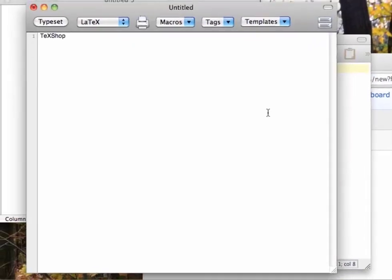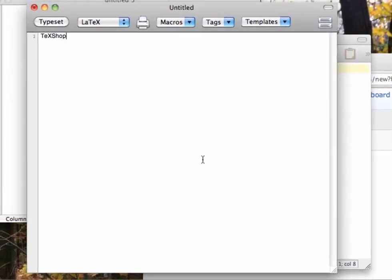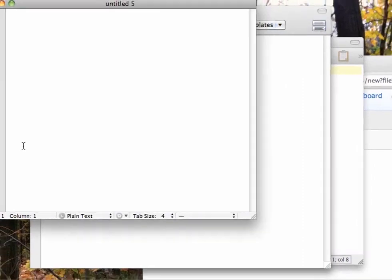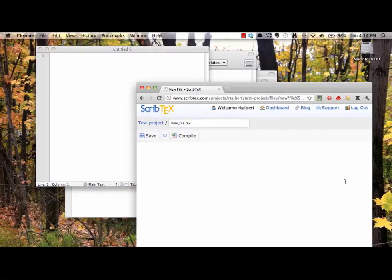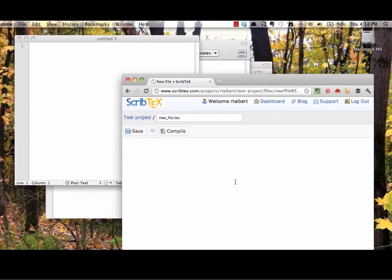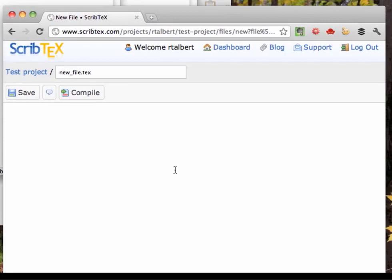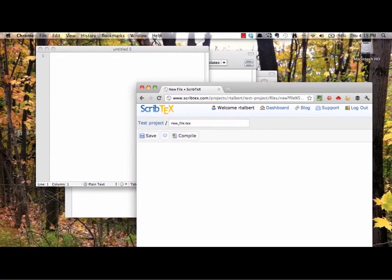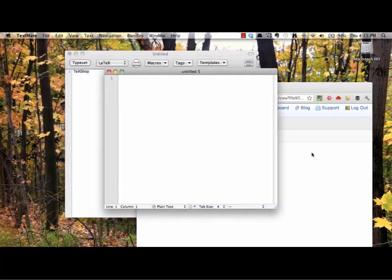MacTeX for Macs comes with a program called TeXShop that is simple and full-featured. Other good text editors for the Mac include TextMate and TextWrangler. ScribTeX, the web-based LaTeX system, has its own editor built in. All of these programs have a feature called Syntax Highlighting, which means that special LaTeX commands you use are highlighted in different colors so you can tell them apart from regular text. Before moving on, find or install a text editor for your LaTeX installation and open it up. For all the screencasts in this series, I'll be using the editor TextMate on a Mac.